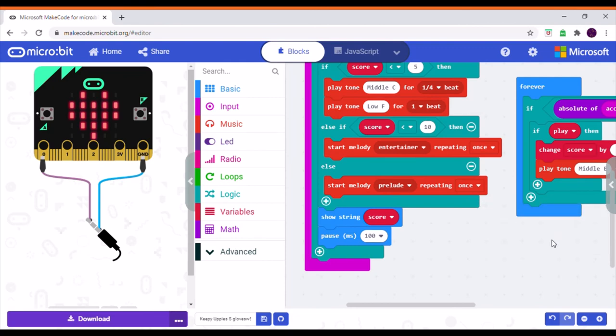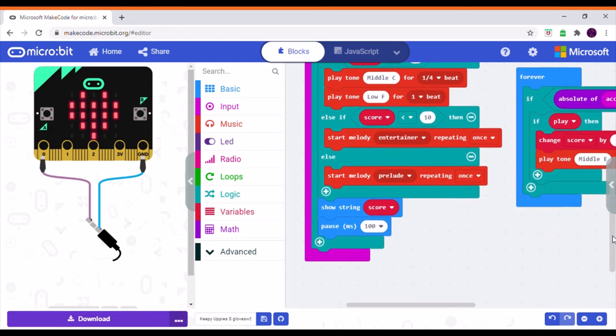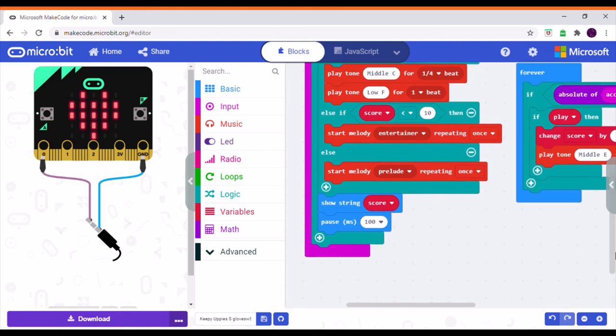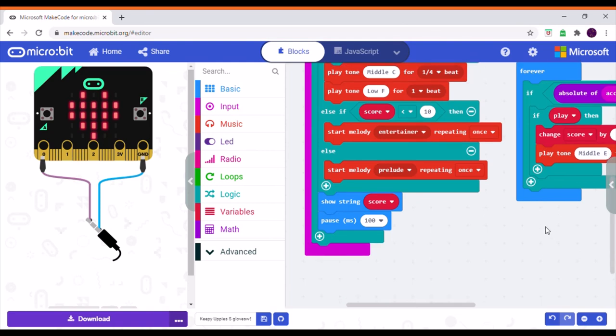For anything above ten, it starts playing Prelude, which is a very cheerful tune. Then I've added a 'show string' block to display the score. This pauses to keep the score up there if it's less than two digits.